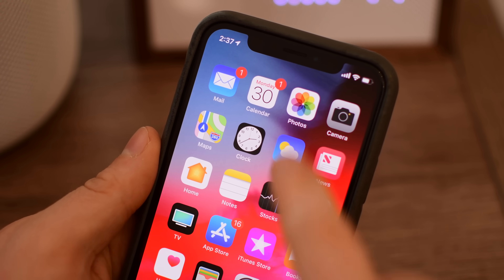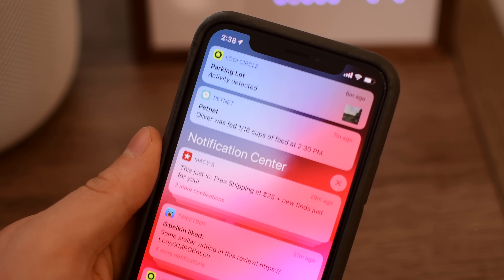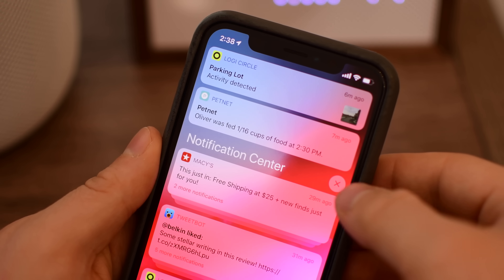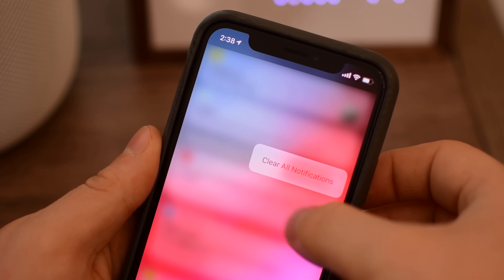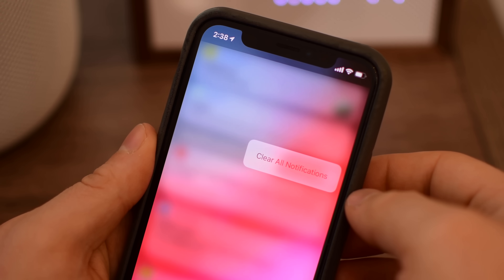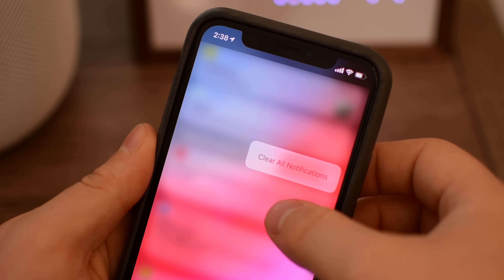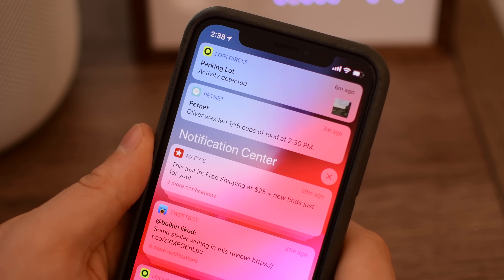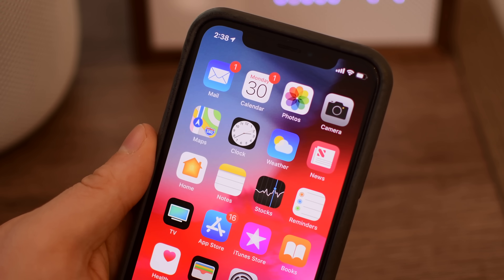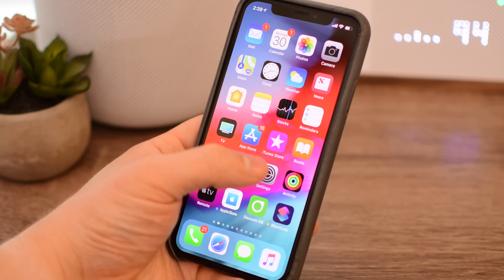When looking at Notification Center and you 3D touch on that icon to remove all notifications, the 'Clear All Notifications' text is now smaller than it was before — just a small change, slightly smaller text.